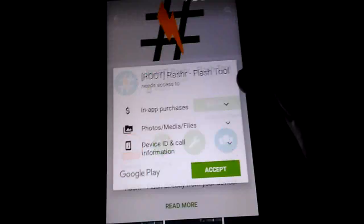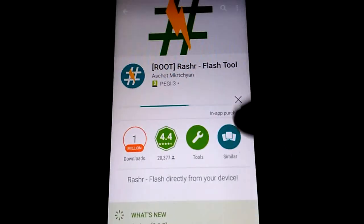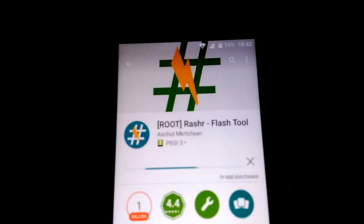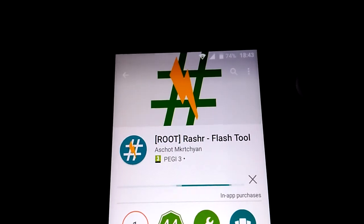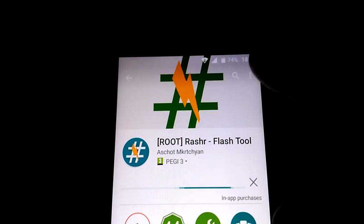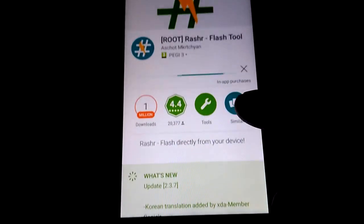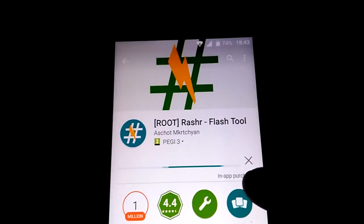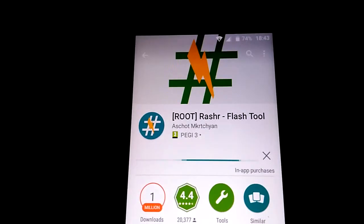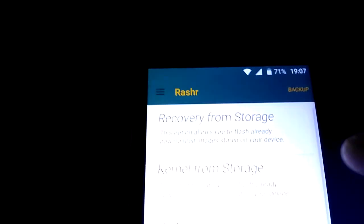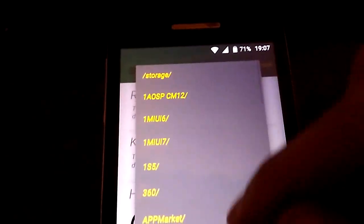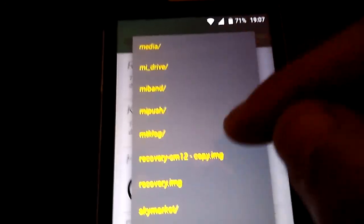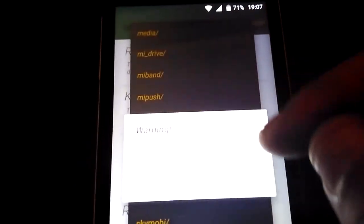Use Rashr or Flashify, it's the same. If you are a more advanced user, you can do it with SP Flash Tools, it's super easy. After you install Rashr, just give the root permission, put recovery to storage, and flash the recovery image for Lollipop.